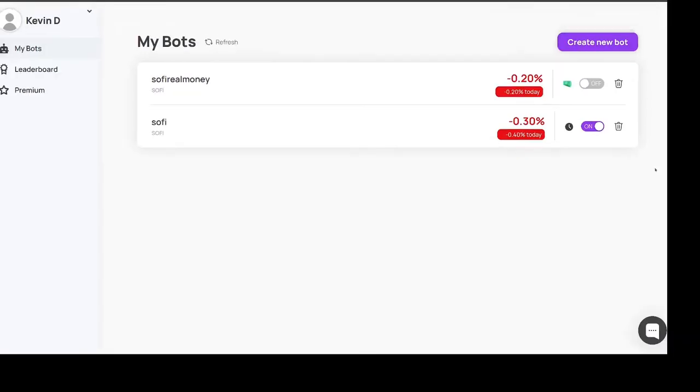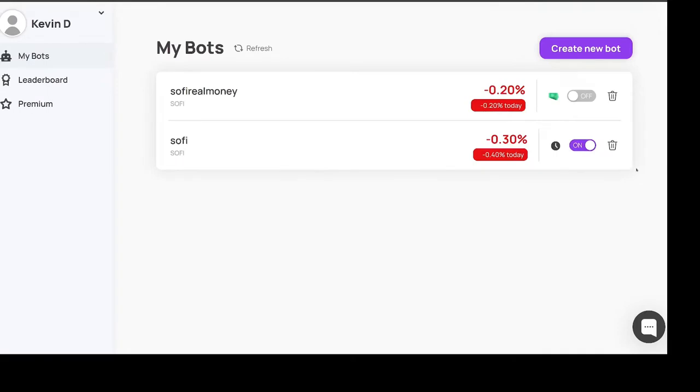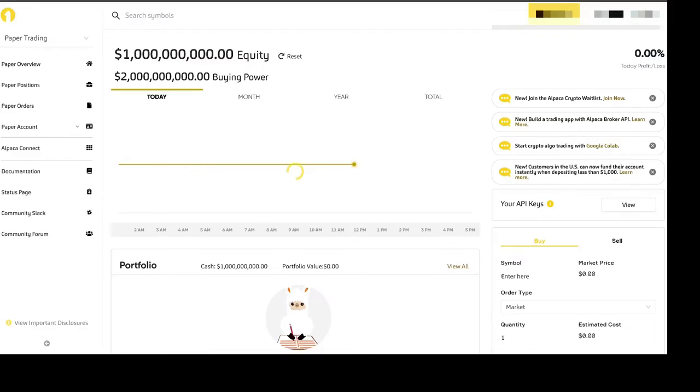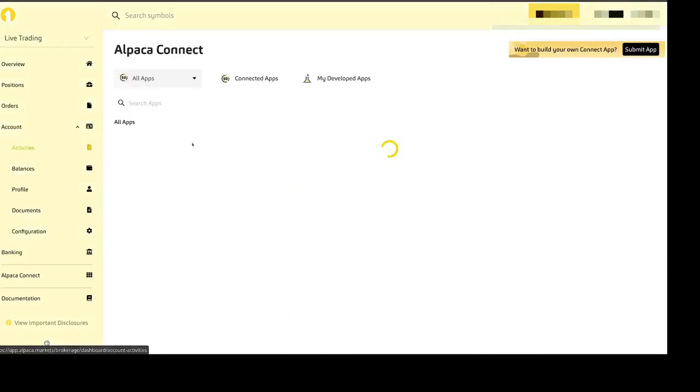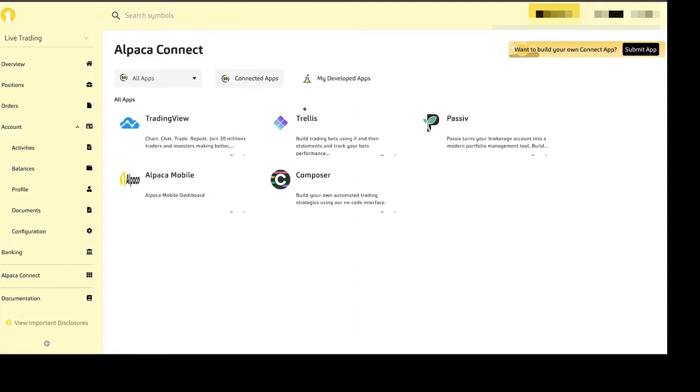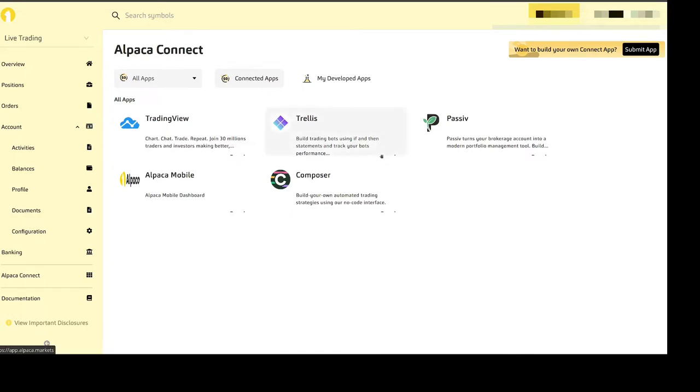What I did is I had deleted the Alpaca connect. There's an Alpaca connect section on the Alpaca website with connected apps. I previously created a Trellis account and I had deleted it. If you click here I deleted it and then I couldn't find any way to add it back on either the Alpaca website or the Trellis website.